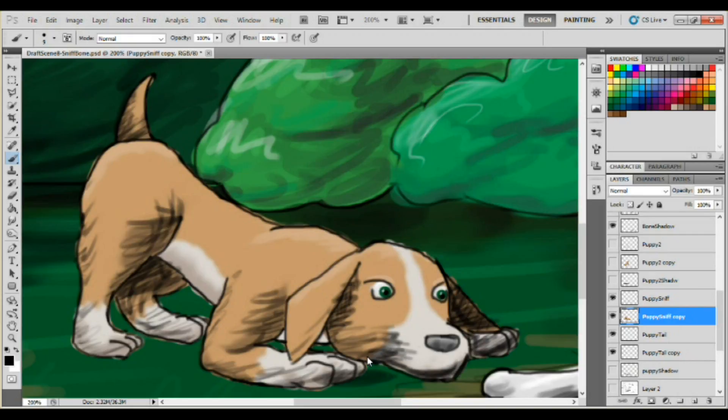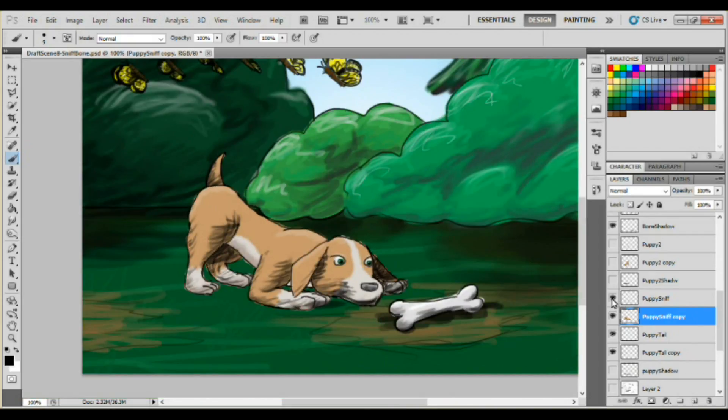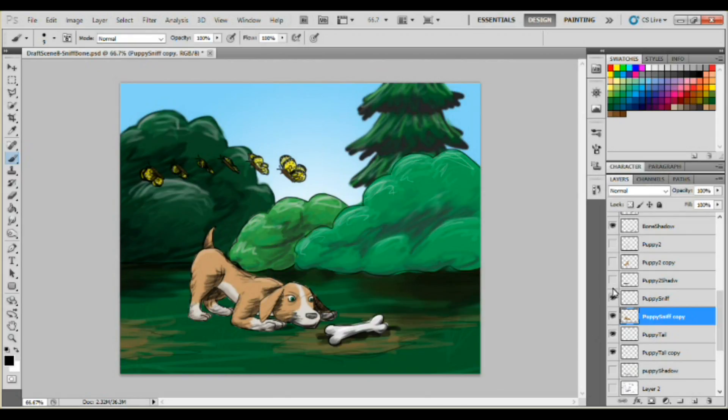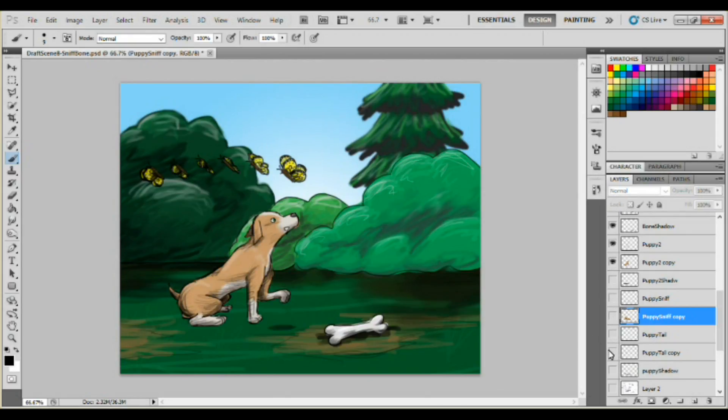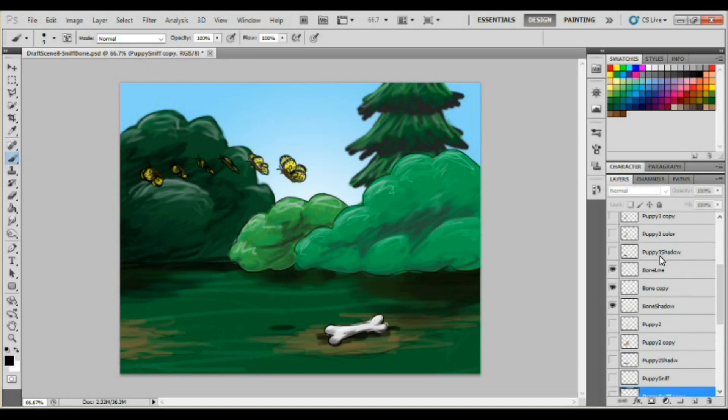So after I did the butterfly here, I fixed up the shadows that I forgot to do. And there you have it. That's the scene so far. We'll get it animated and see how it goes. Thanks for watching.